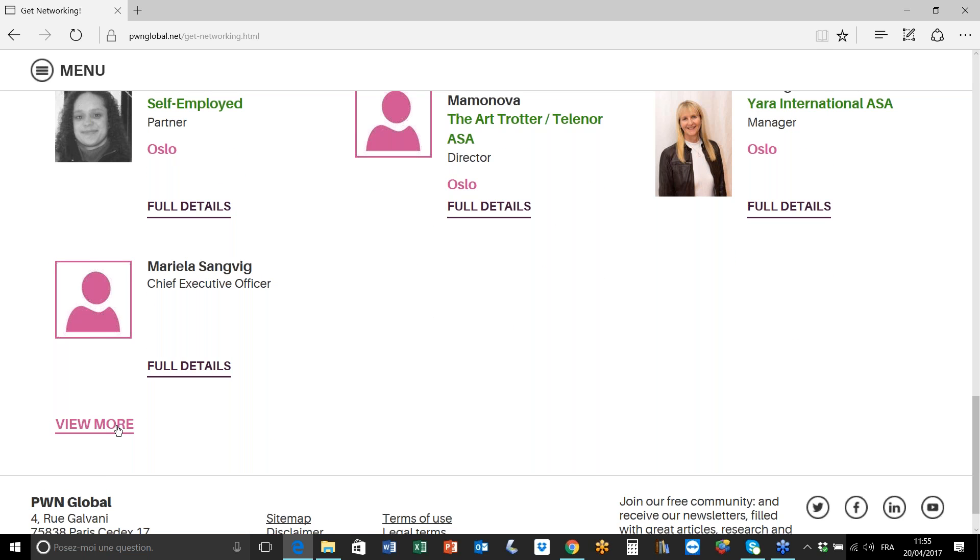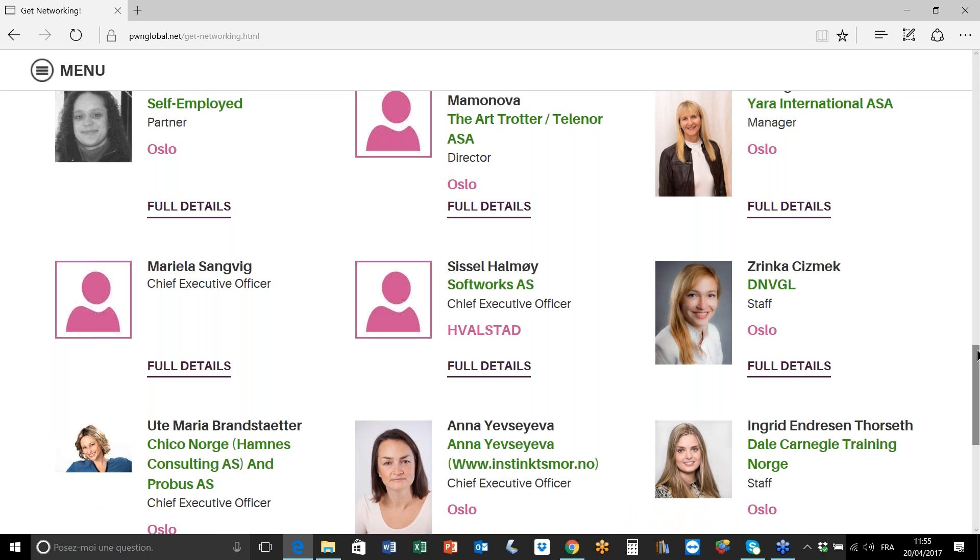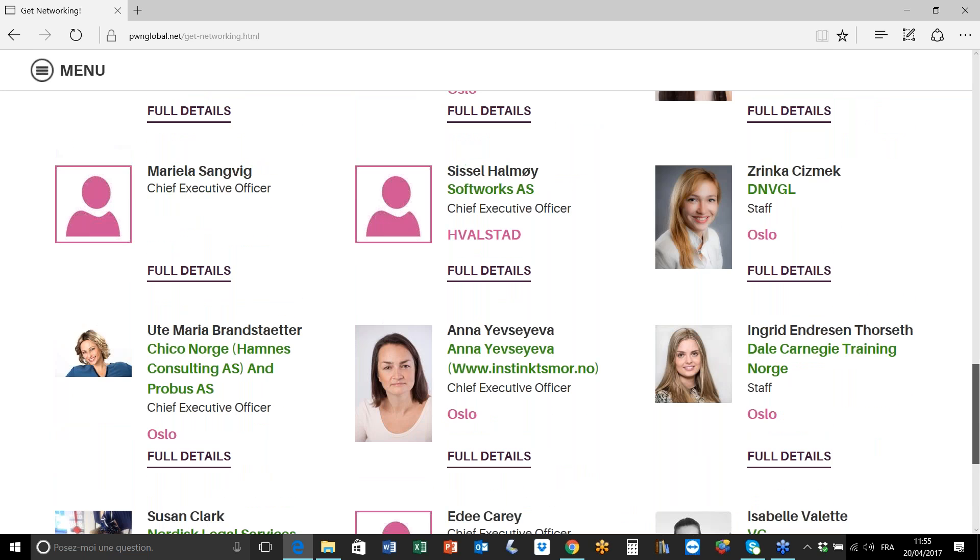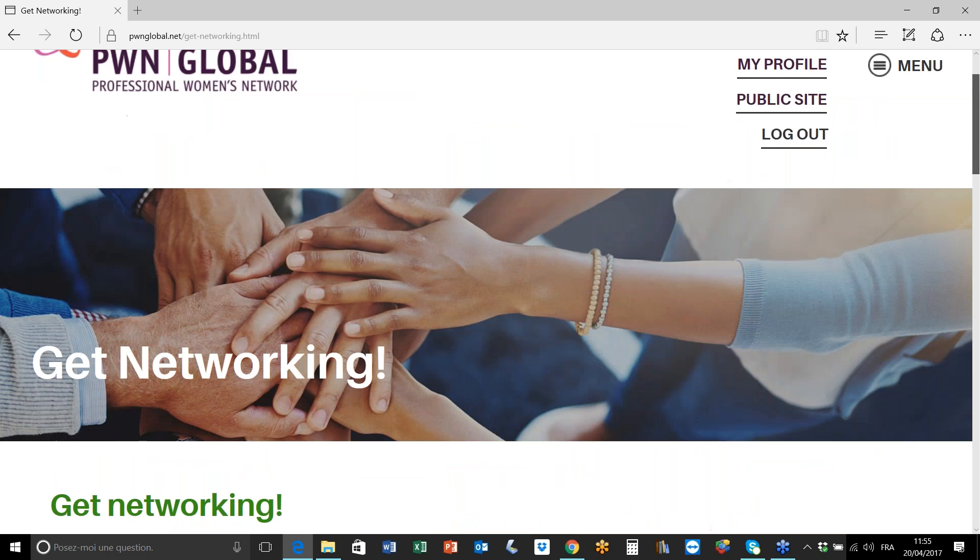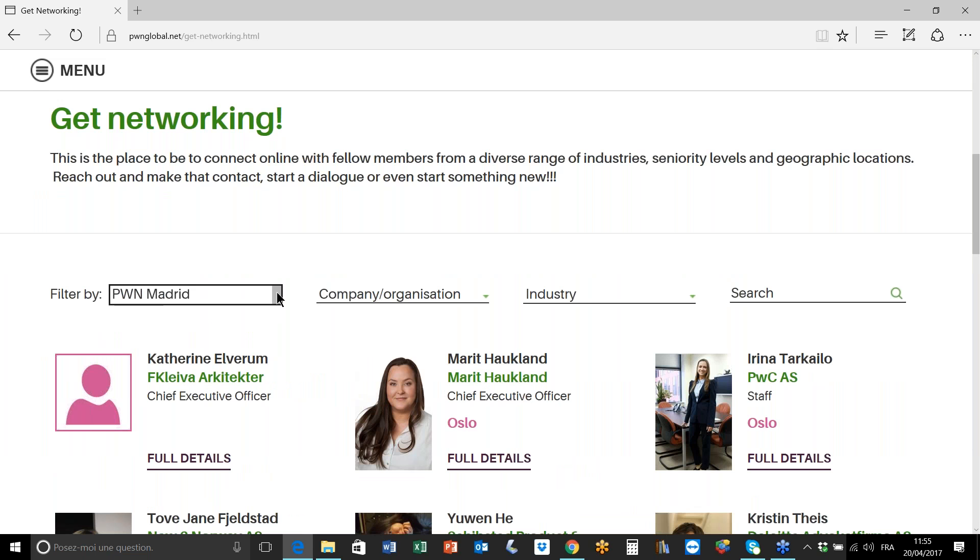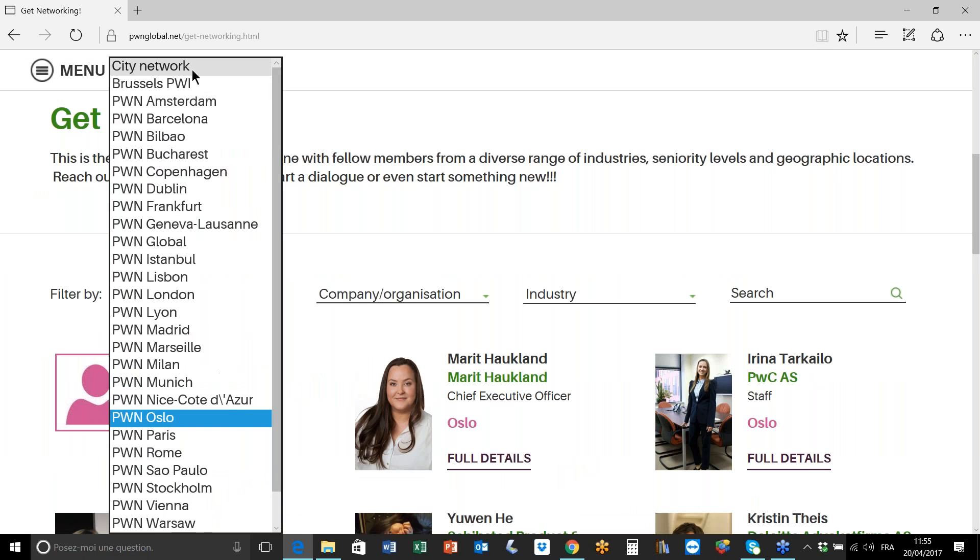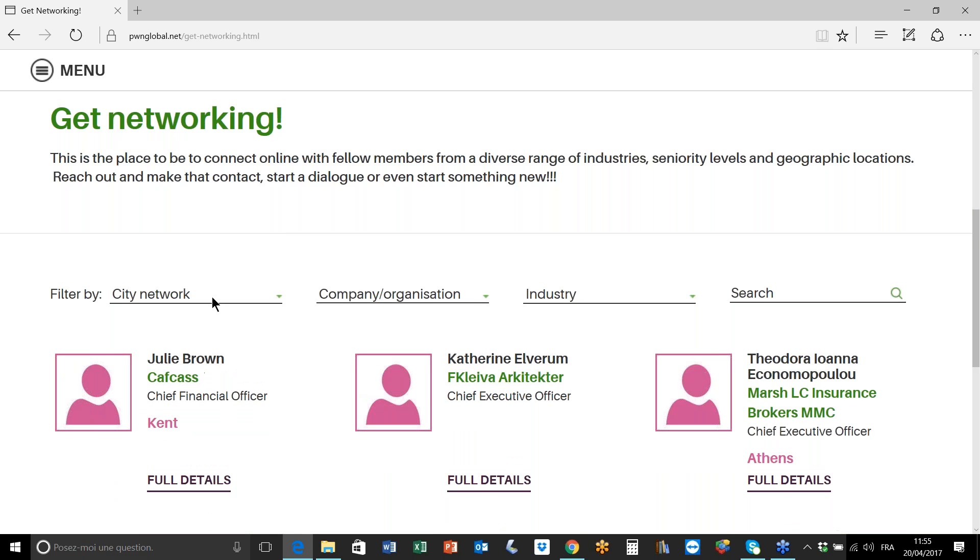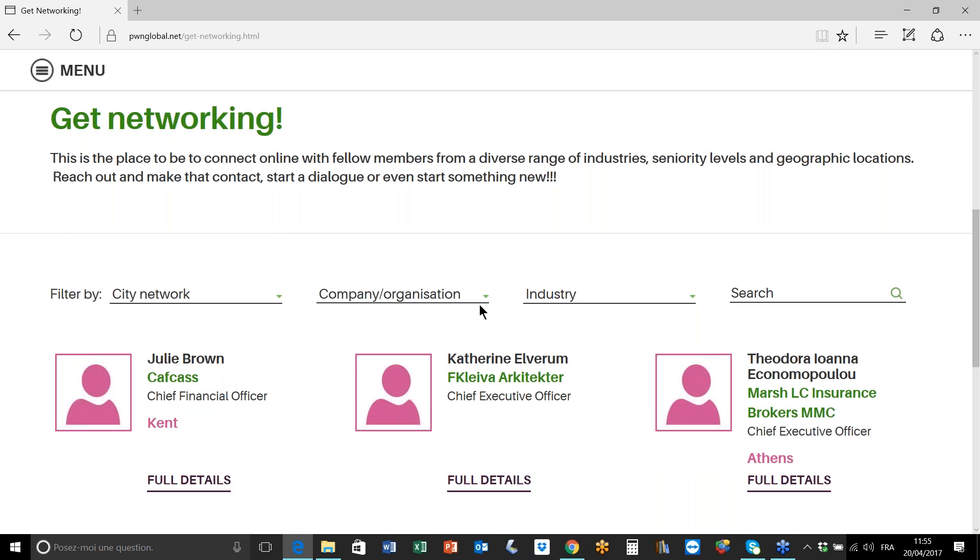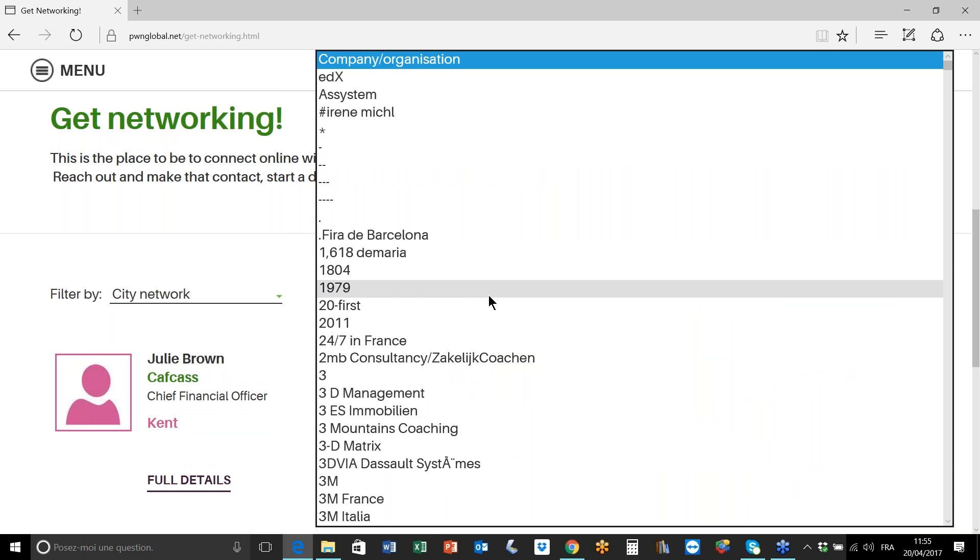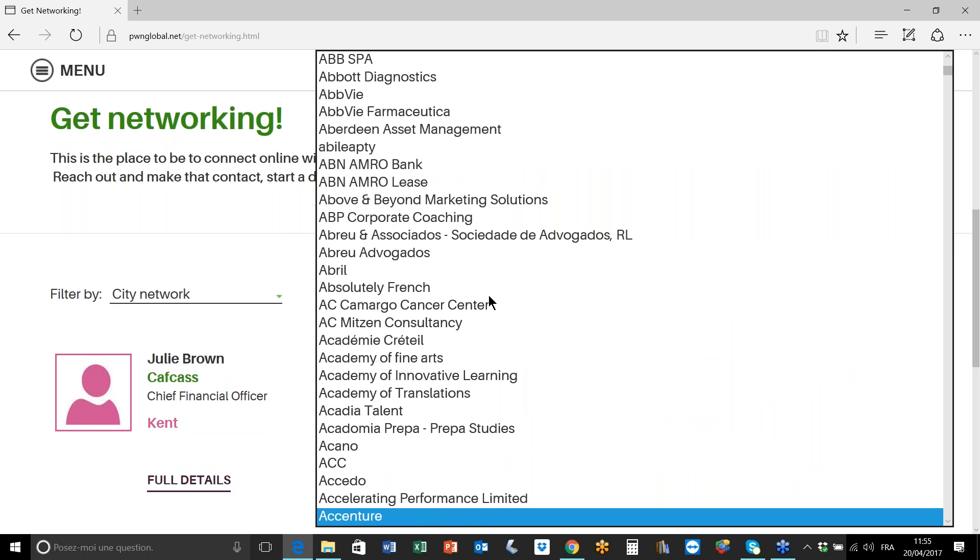Let's go back up to the top now. It may be that rather than searching by city network you're more interested in searching by an organization or a company, and the simplest thing is to type in the name of the company that you're interested in finding out more about.